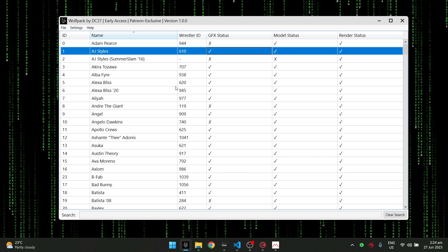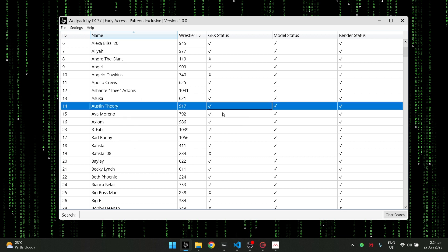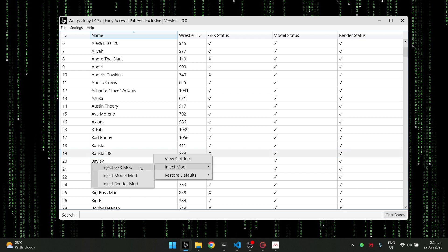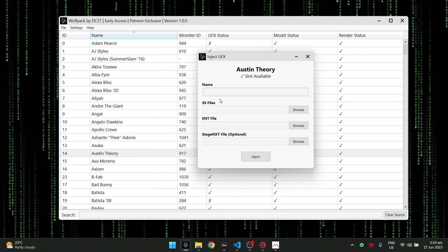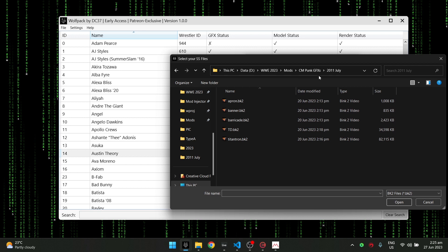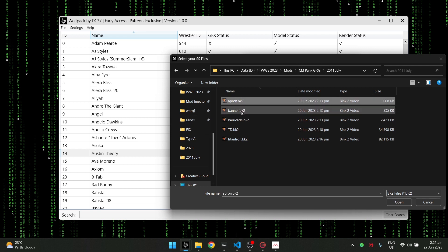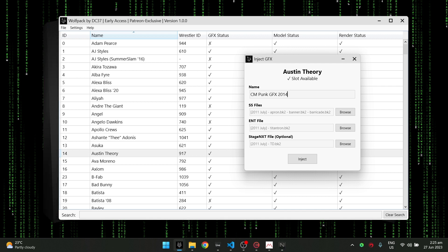When you want to install on a slot, click it and make sure it has a check mark on the slot you want. For example, slot 08 — you cannot install a GFX there; it will say the GFX of this character is not moddable. So make sure the check mark is on the correct character. I'm going to install a GFX mod. In here I have all my GFX mods for CM Punk — SS files for apron banner and barricade, ENT file for the titantron, and stage NXT for the TD. I'll name this 'CM Punk 2014' and click Inject.